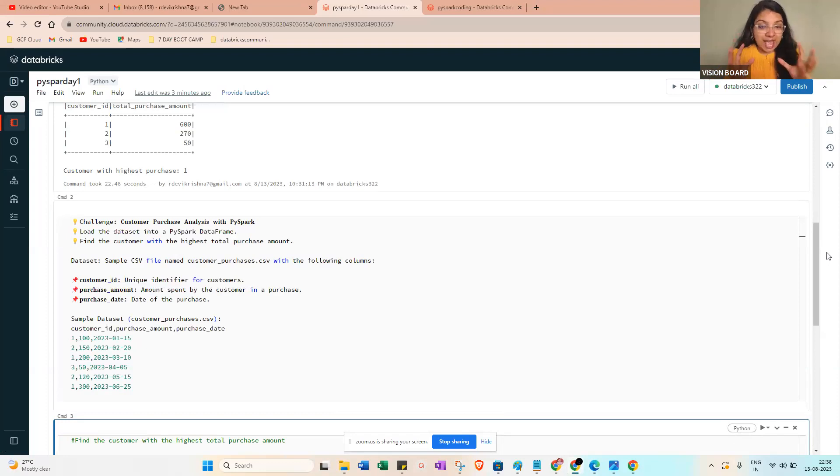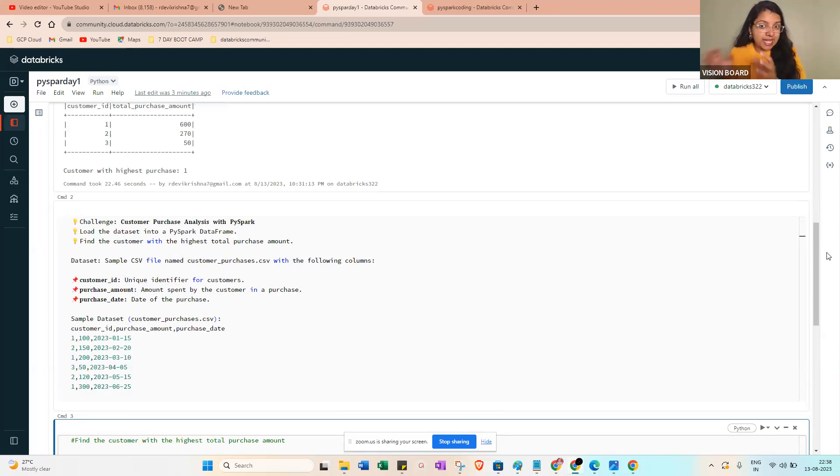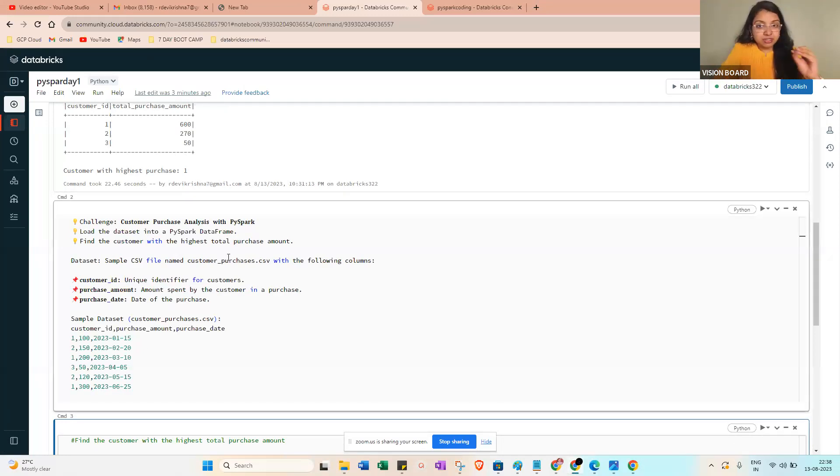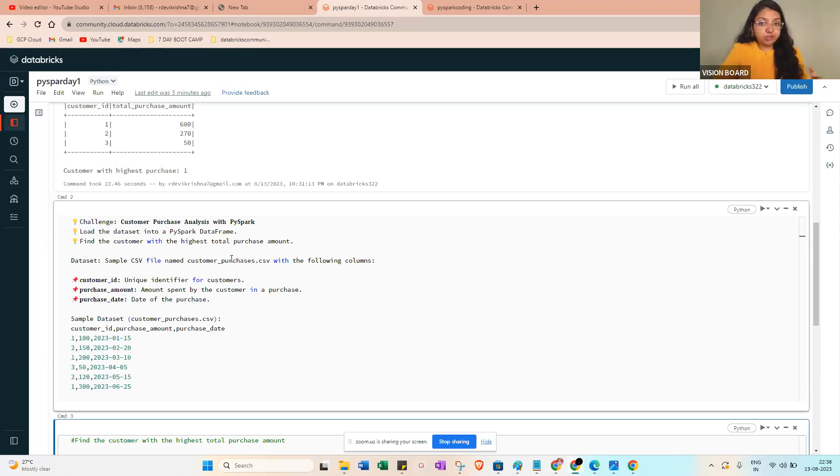You already have a customer purchase analysis with five parts. You have a data frame with customer ID, purchase amount, and date. The first thing you need to load the data. If you have a complete idea about group by clause and order by clause, then you can answer in the interview.